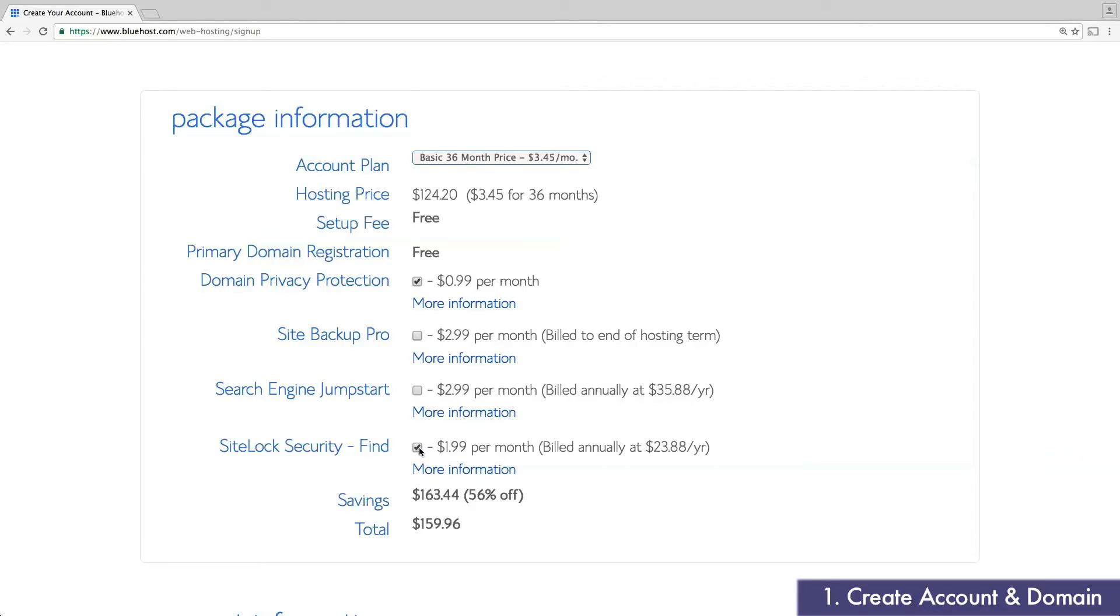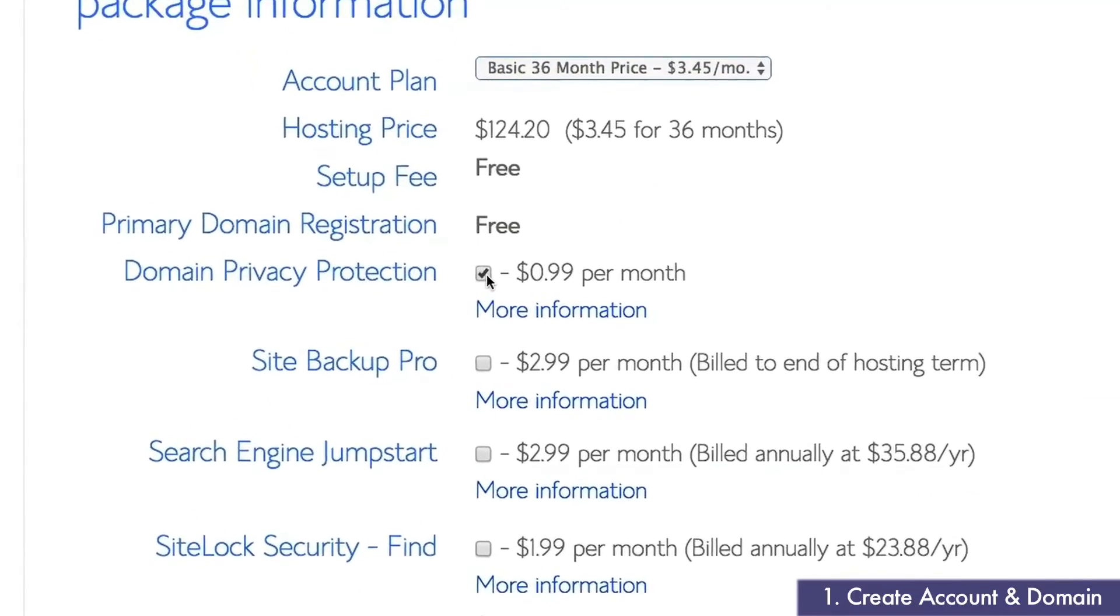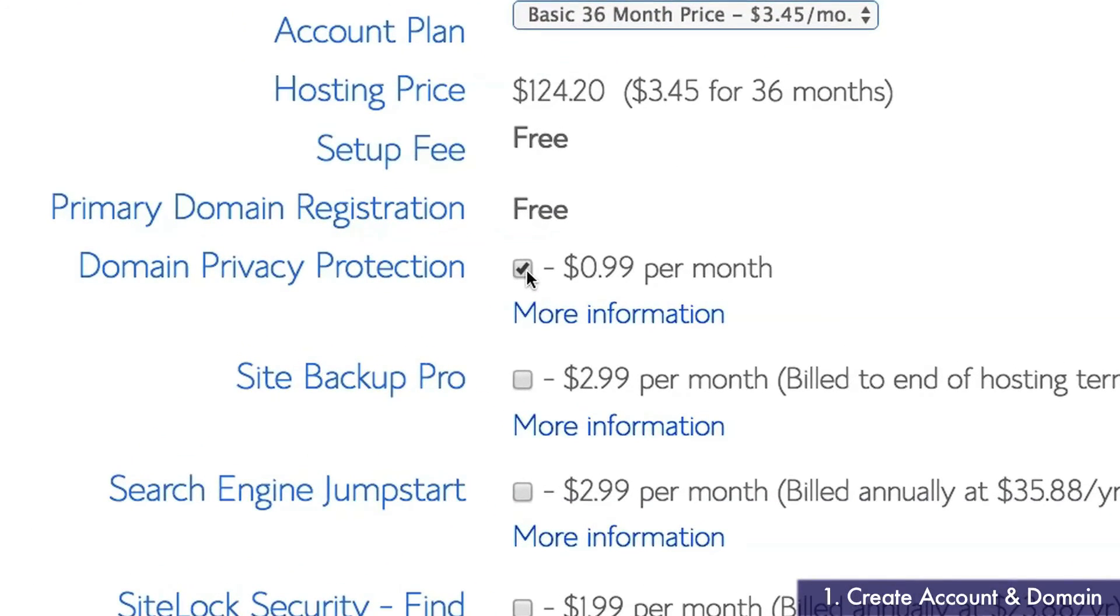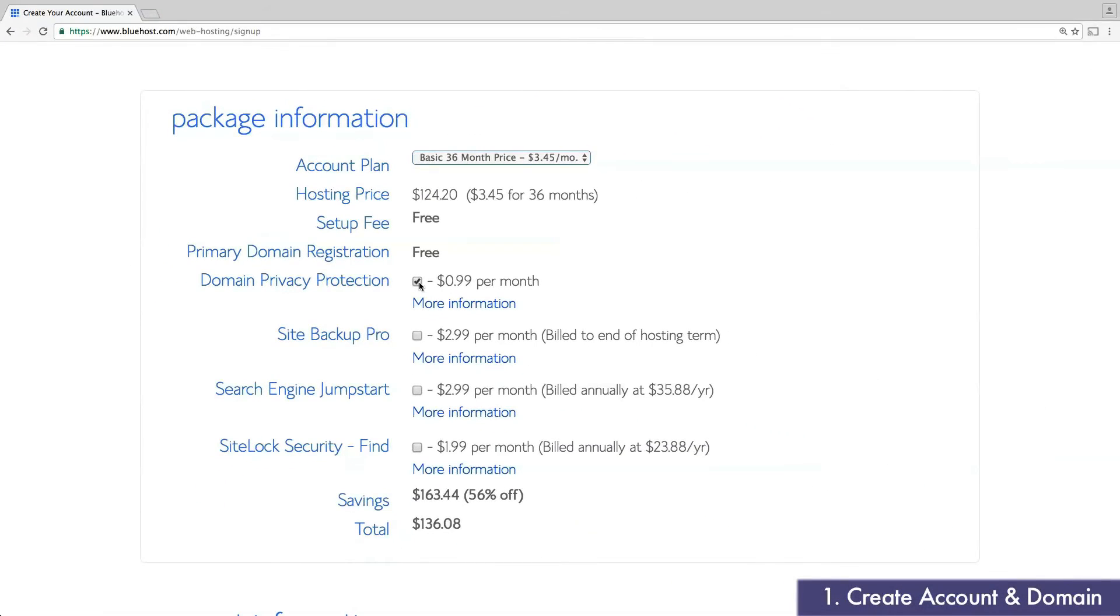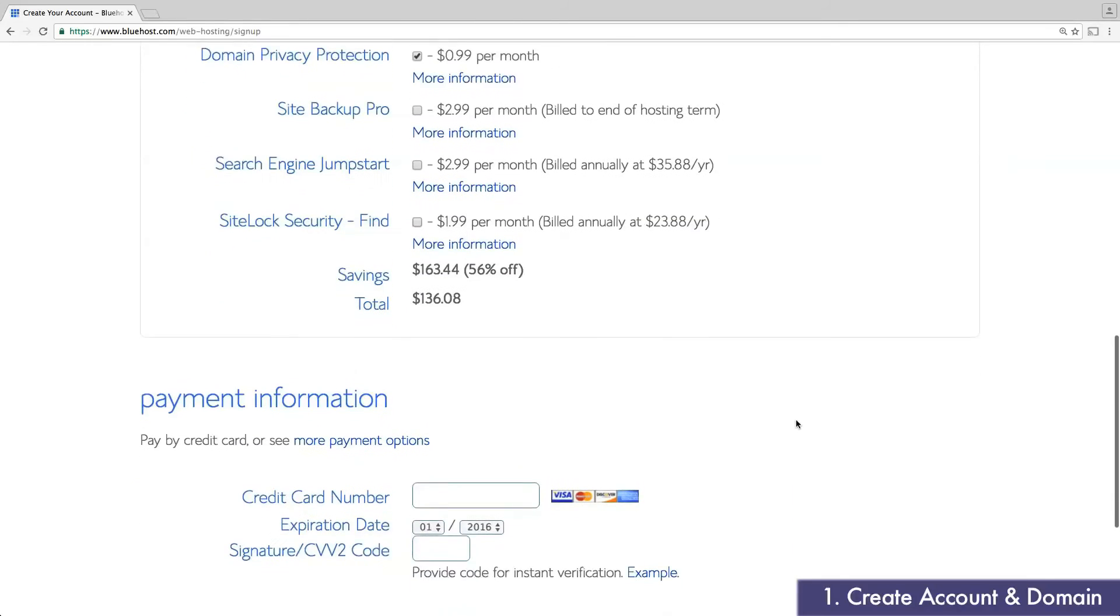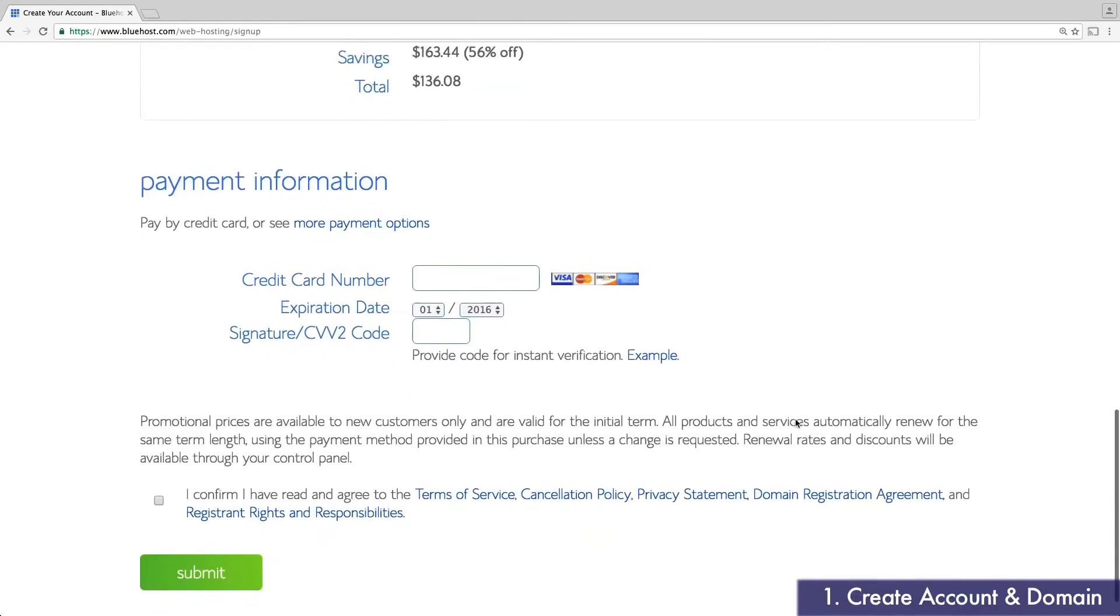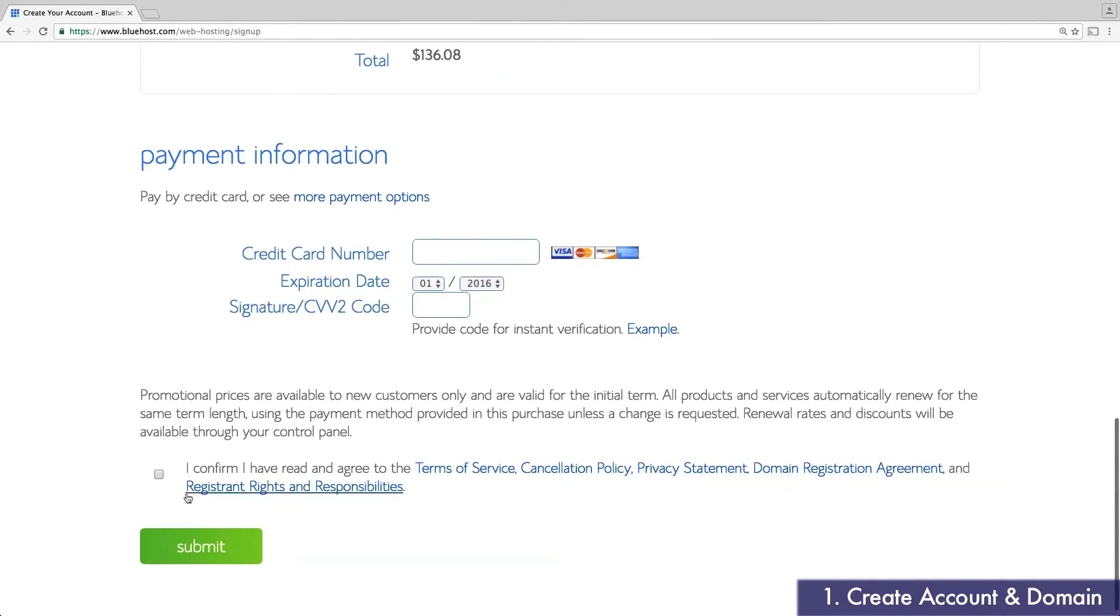For my account, I'm going to skip these add-ons, except for Domain Privacy Protection, which hides my email and home address from the domain registry. This just prevents any spam mail from potentially reaching my mailbox. Last but not least, enter your payment information and click Submit.